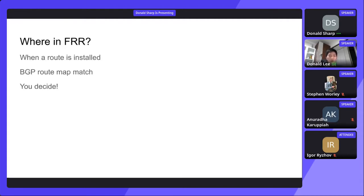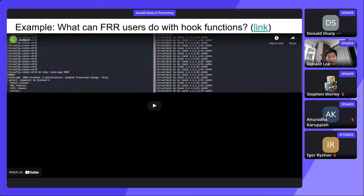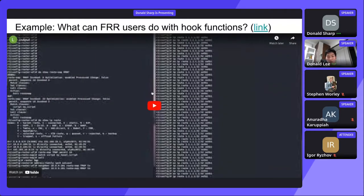So where can we place hook calls in FRR? We might want hook calls when a route is installed — we want to signal when it's successful, when it's a failure. We've also implemented one for BGP route map match.